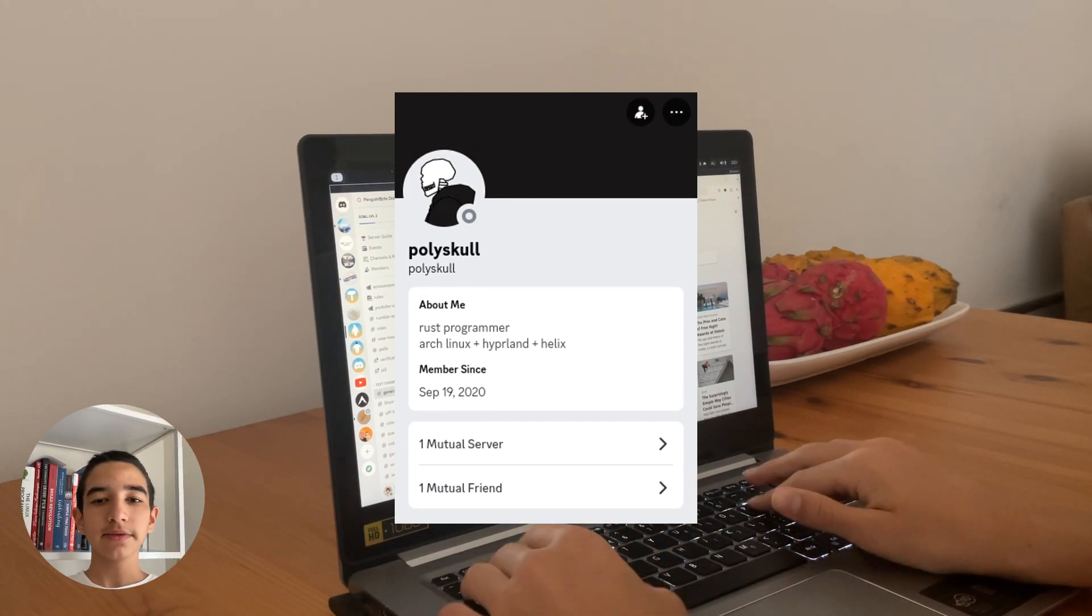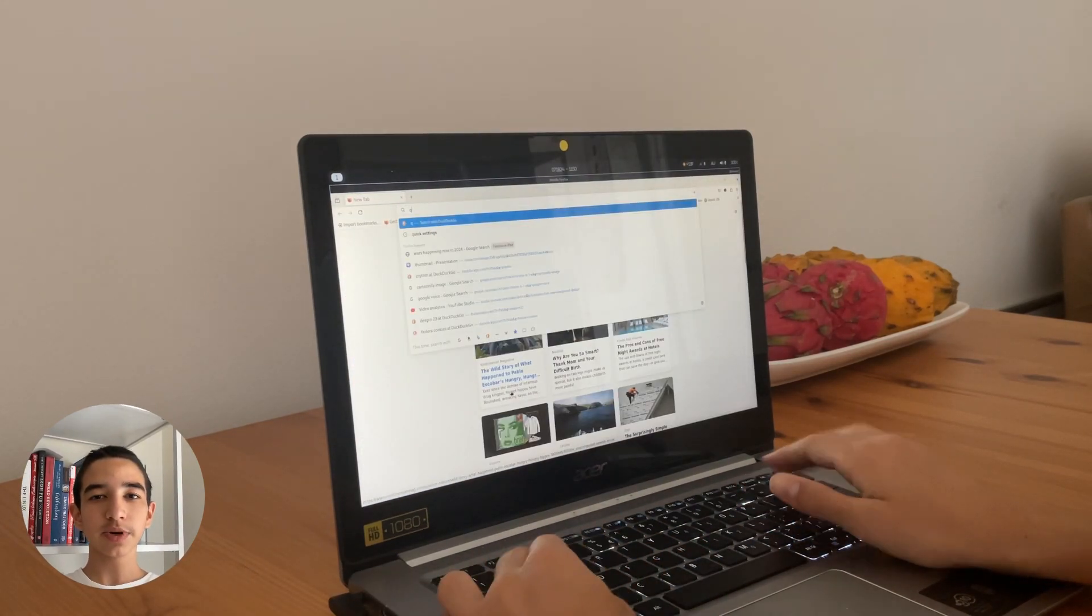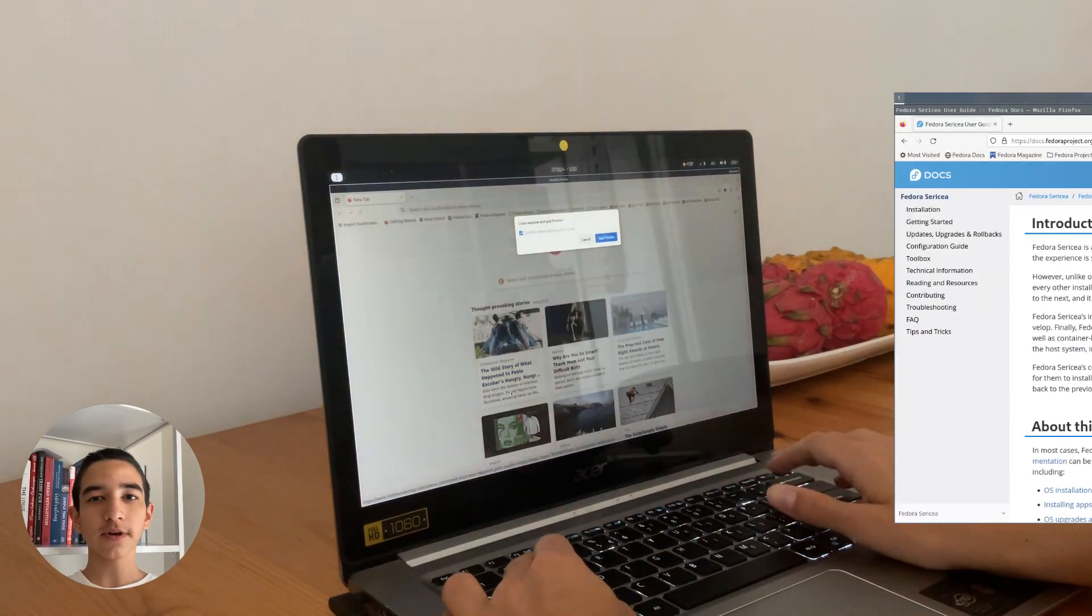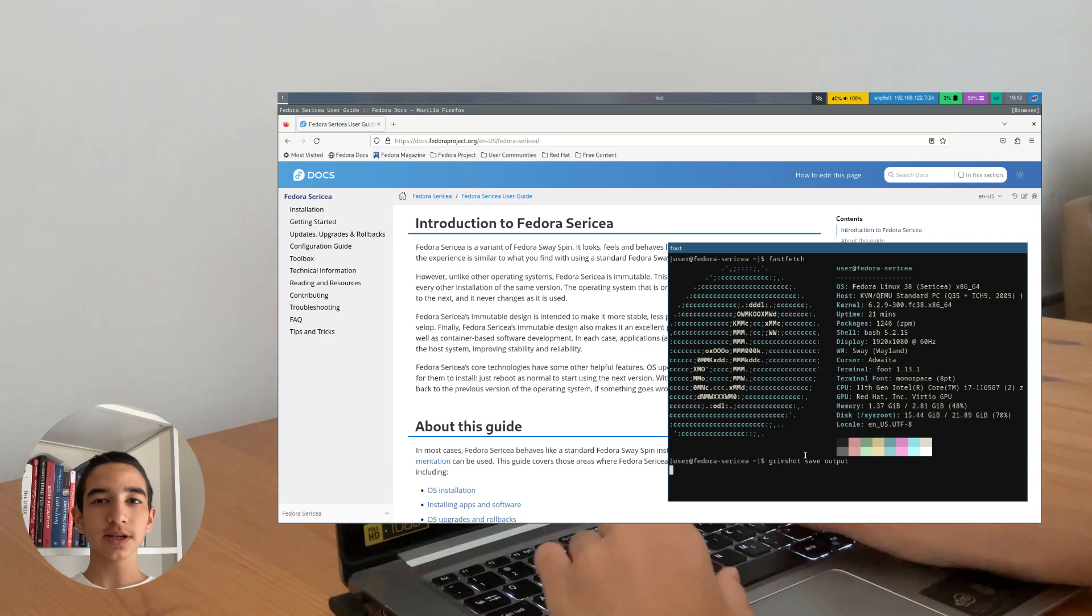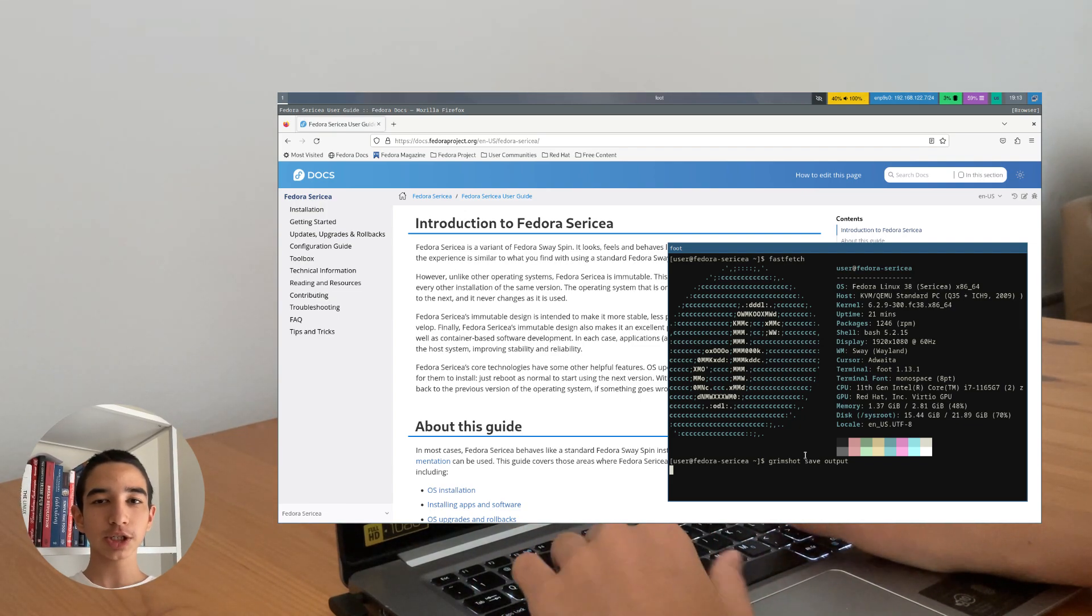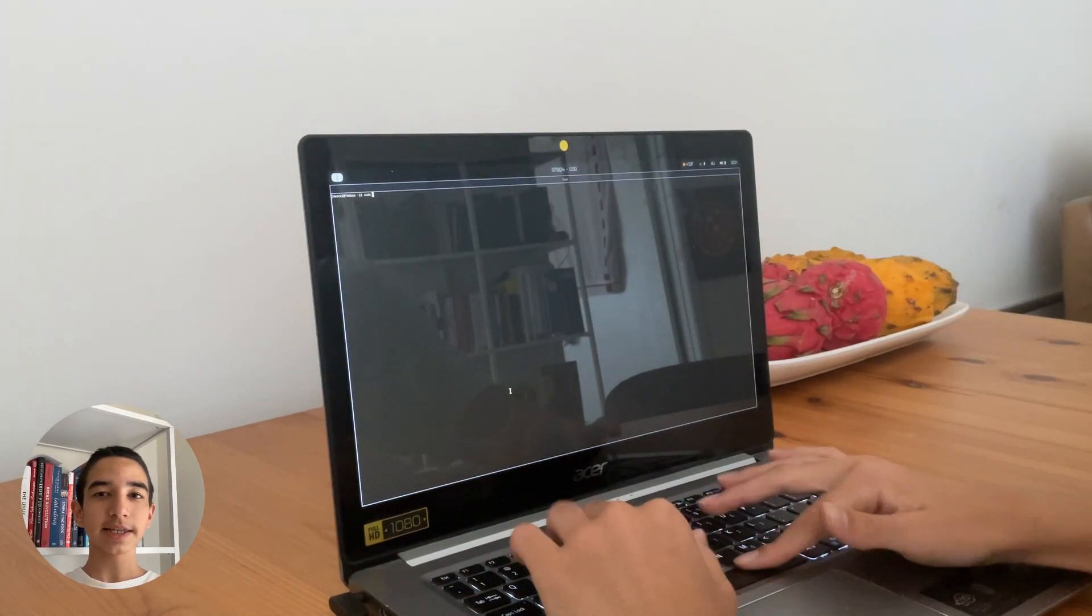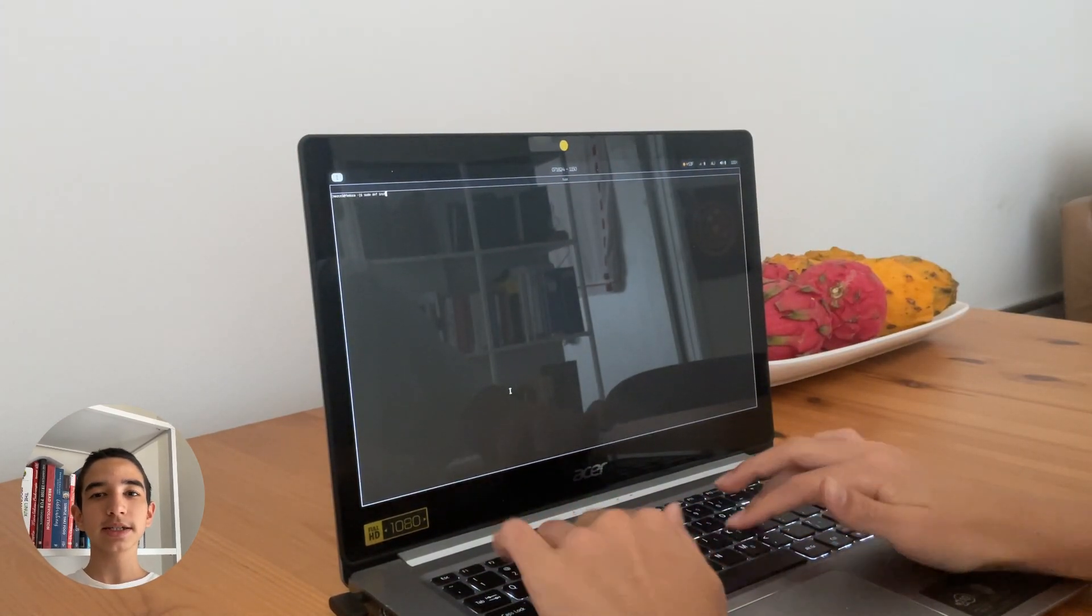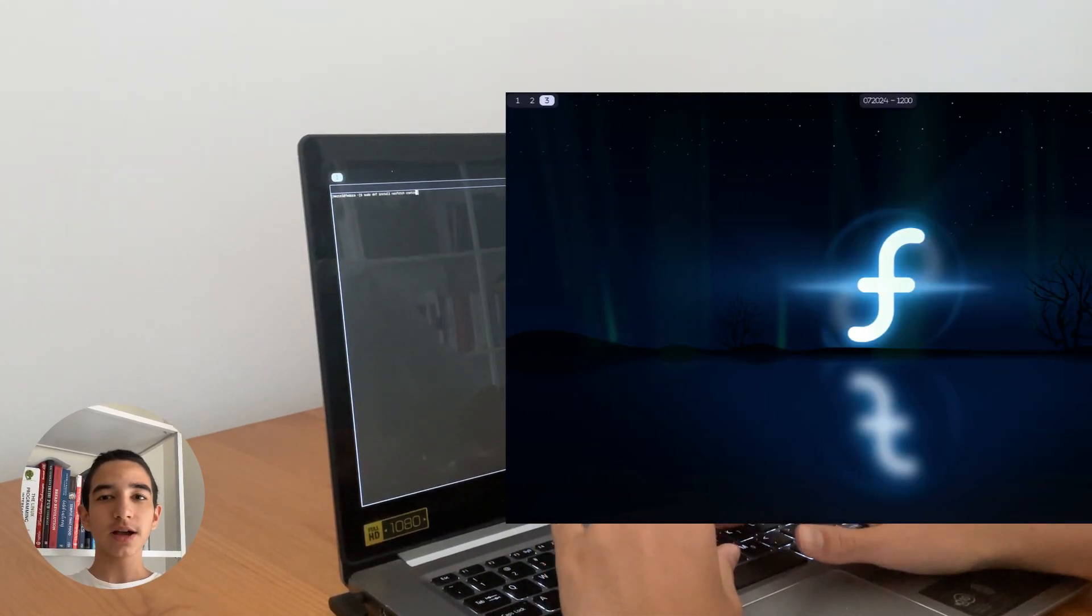But after that, everything was actually pretty nice. Sway was pretty ugly by default off Fedora. They could definitely use some better customization there. But I found a rice that I really liked, so I implemented that. It looked way nicer.